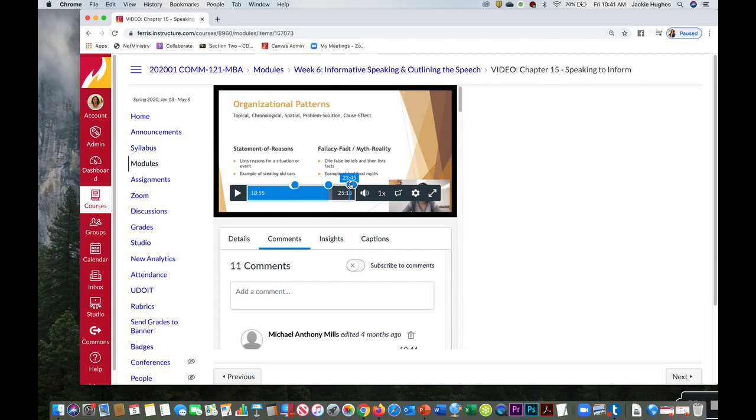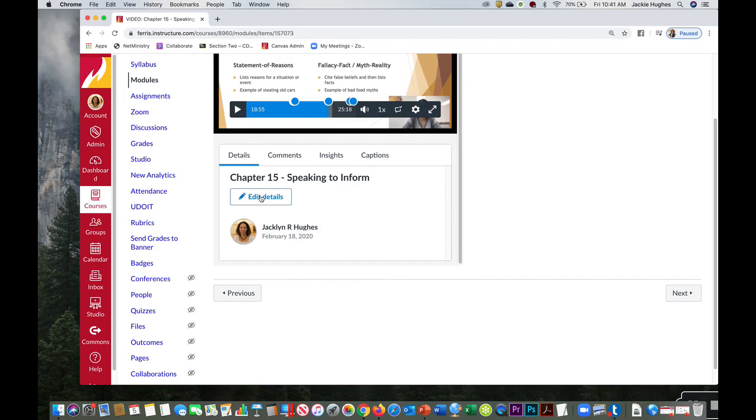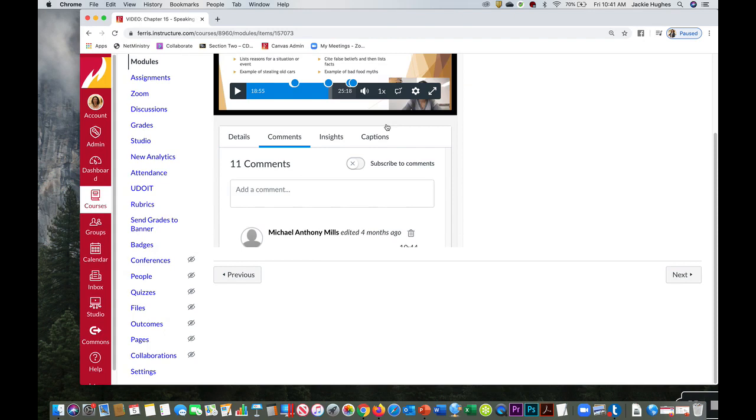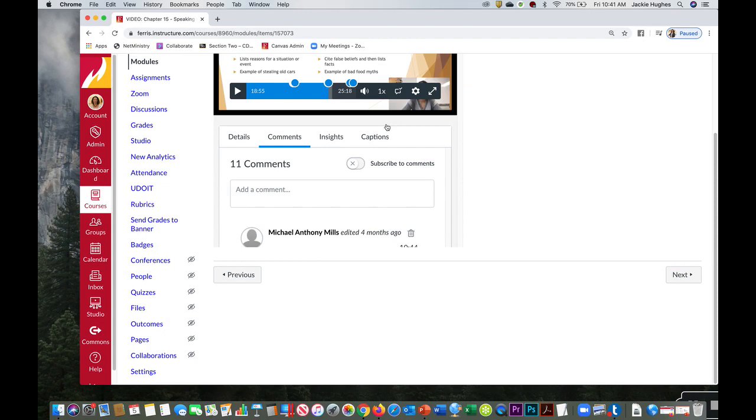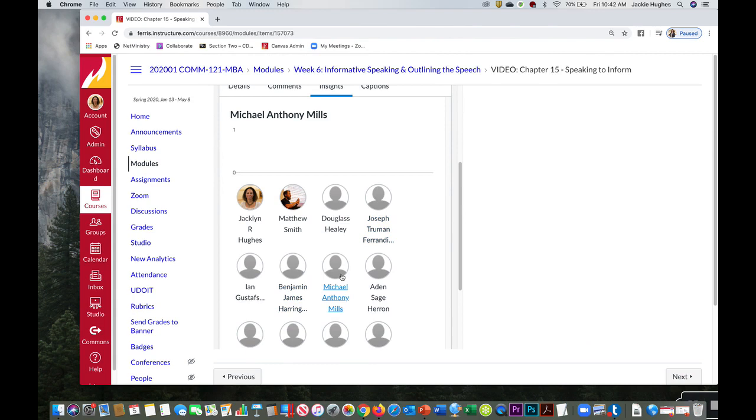I can turn on captions for my lecture. This one, I've already turned them on, but I basically say I want English and then request captions. It'll take a little bit of time and it will add captions for me. And then finally, on Insights, I can see who actually watched my video and who did not. So I can see this student did, this student didn't, and this student watched parts of my lecture video. So that's Studio.